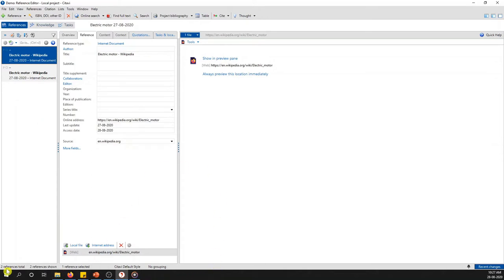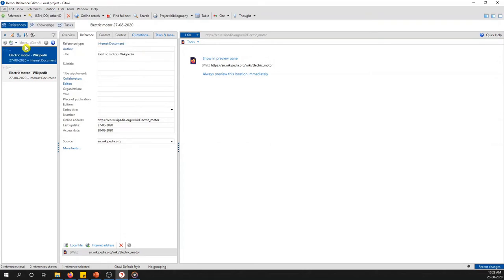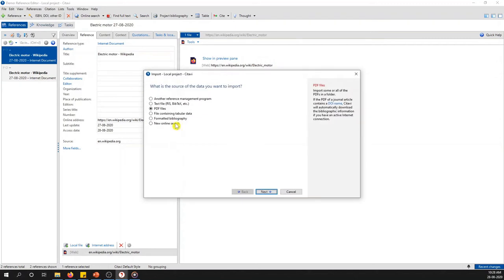Now I would like to show you how to do it with a PDF. Generally you can import content from a PDF file with the help of Adobe Reader in the same manner as with web pages, but importing with Adobe Reader would not import the citation. In order to import the citation you need to import the file directly into the project.